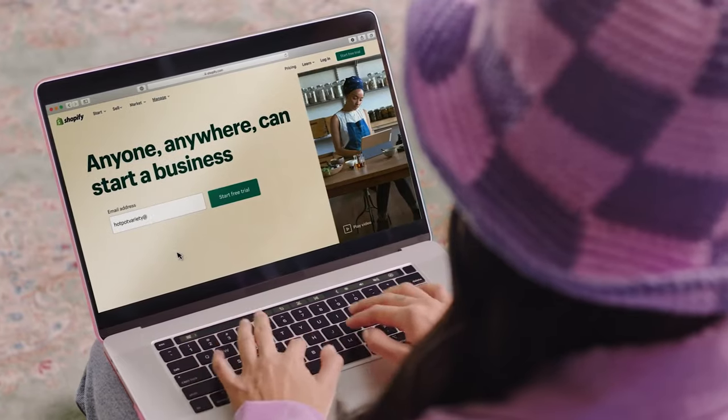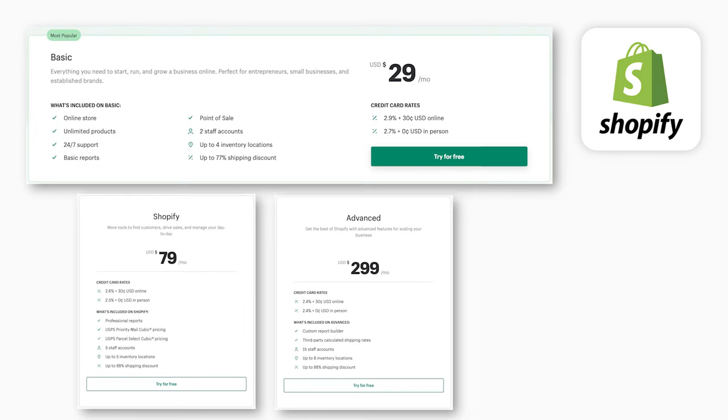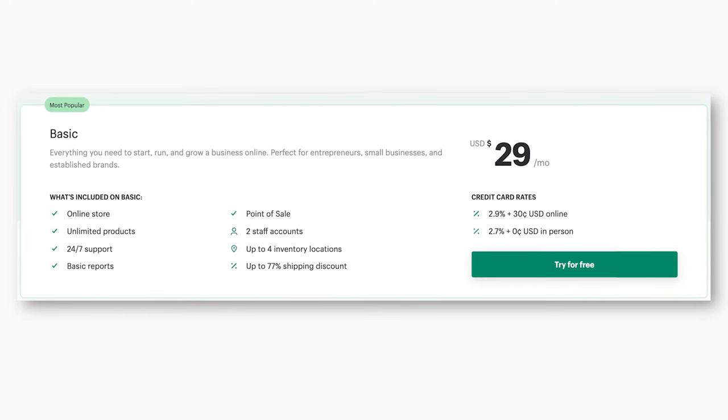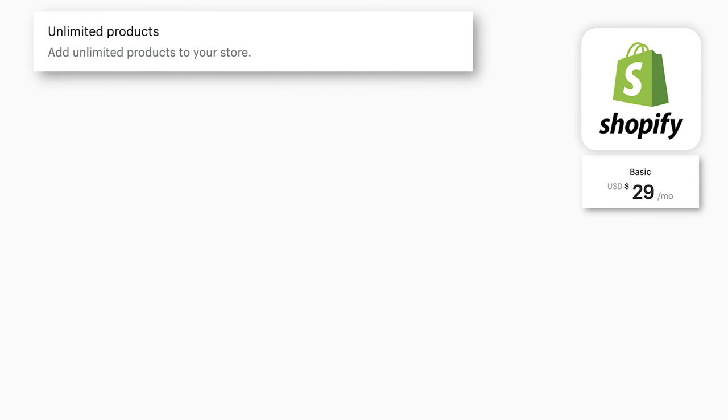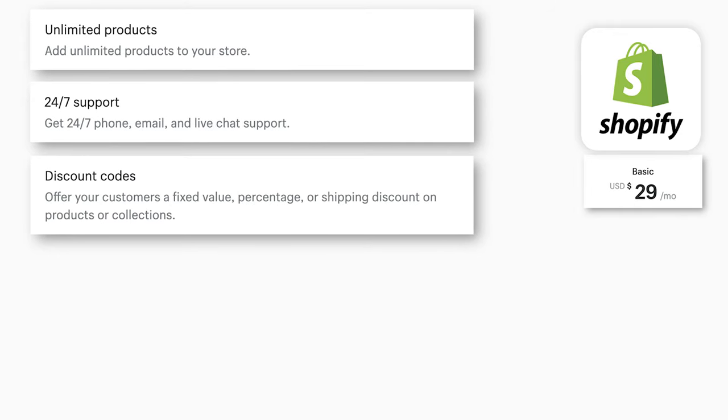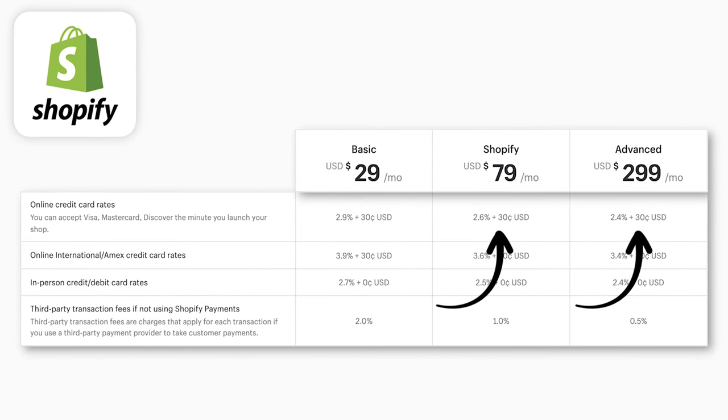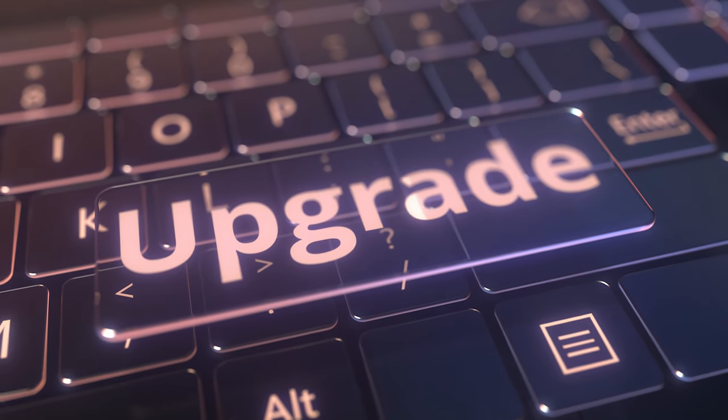That doesn't mean we should immediately build our store on Shopify. Let's take a deeper look, starting with plans and pricing. With Shopify, you can choose between three plans: Basic, Shopify, and Advanced. When starting out, the Basic plan should be more than enough — that's $29 per month plus transaction fees. You get a lot with the Basic plan: unlimited products, 24/7 support, discount codes, abandoned cart recovery, marketing automation, and more. The main difference between plans is the transaction fees — higher plans give you lower transaction fees per sale.